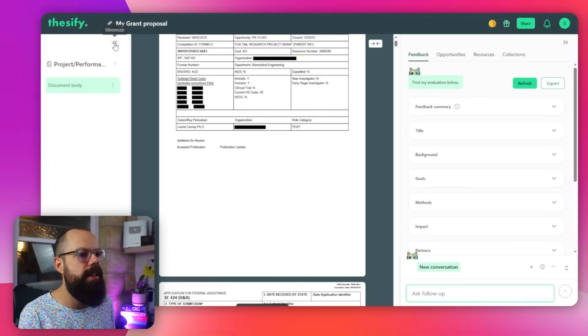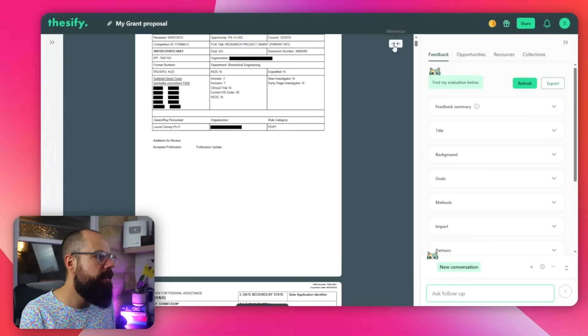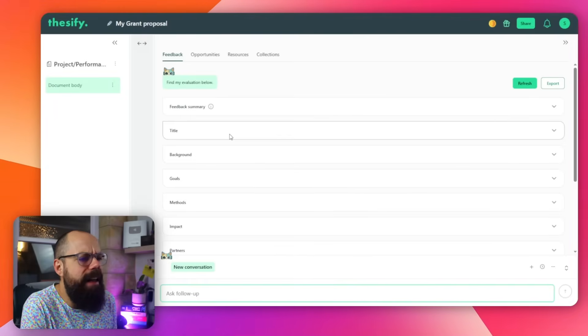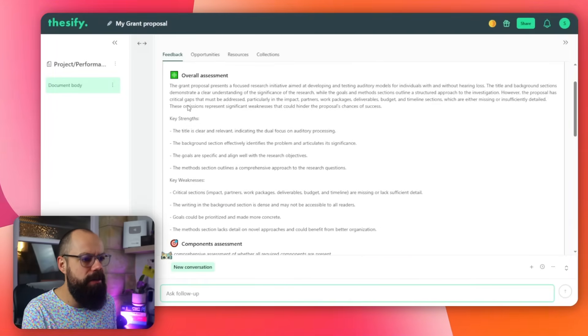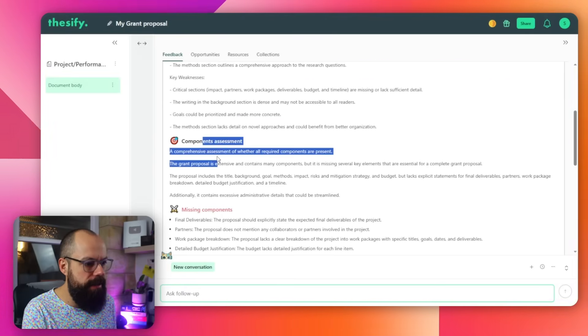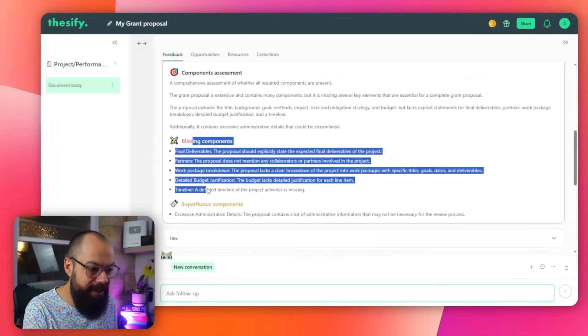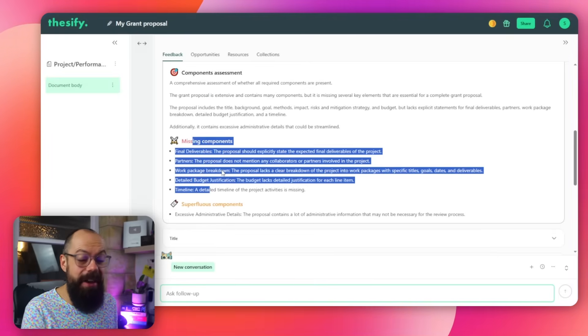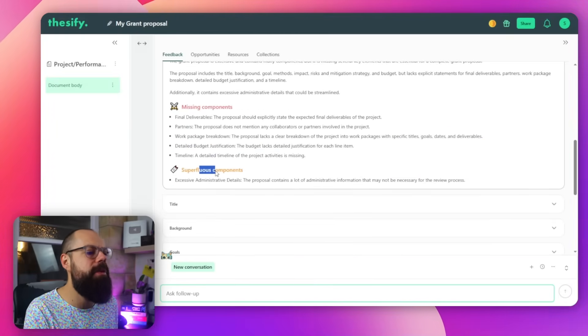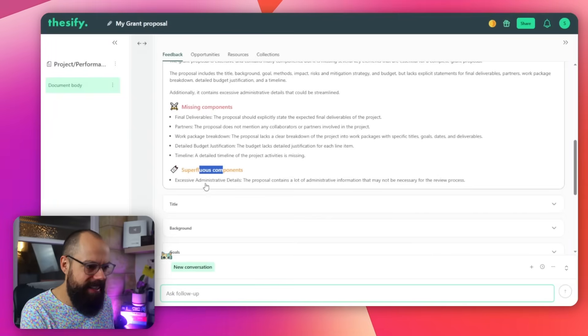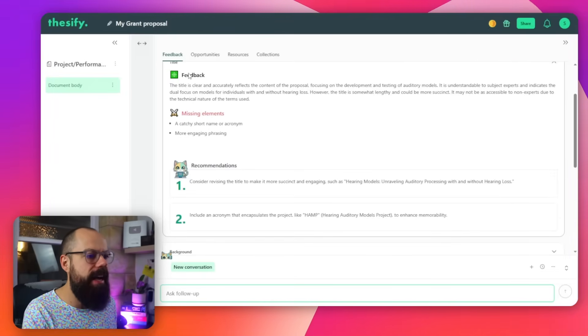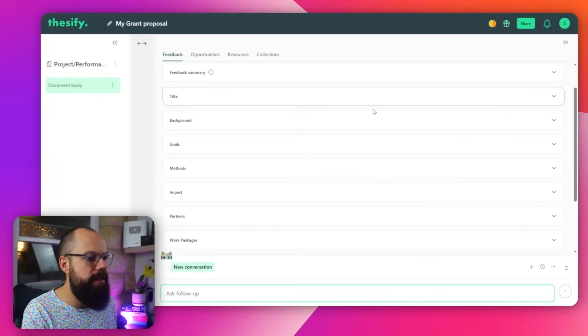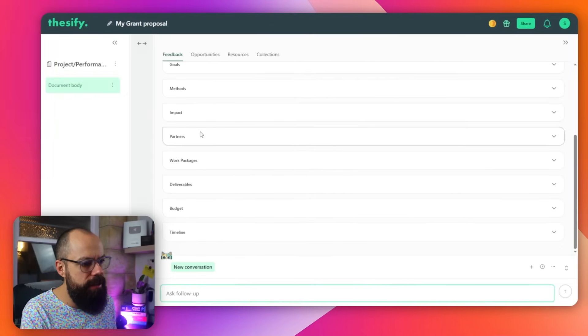So here we get feedback. Let's collapse this. We got feedback over here and there we go. Let's expand that. We like that. We can see it all now. Here we get feedback summary. So what did I do? Well, this is the overall assessment. This is the components assessment. These are things that I haven't got in the grant, which I like to know obviously. And then we've got superfluous components. That's good to say superfluous. Anyway, these are the things that maybe I'm going too much detail in, which would essentially bore someone if they're going through hundreds of these sorts of applications. And then we get here feedback on the title. Yes, we like that. So let's close this. We get background goals, methods, impact partners.